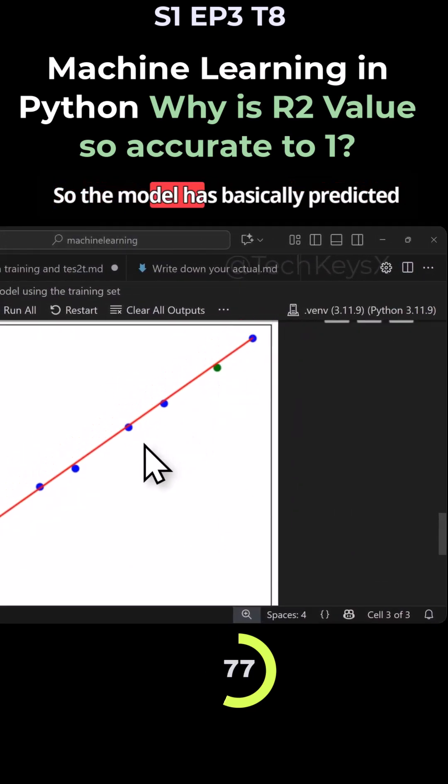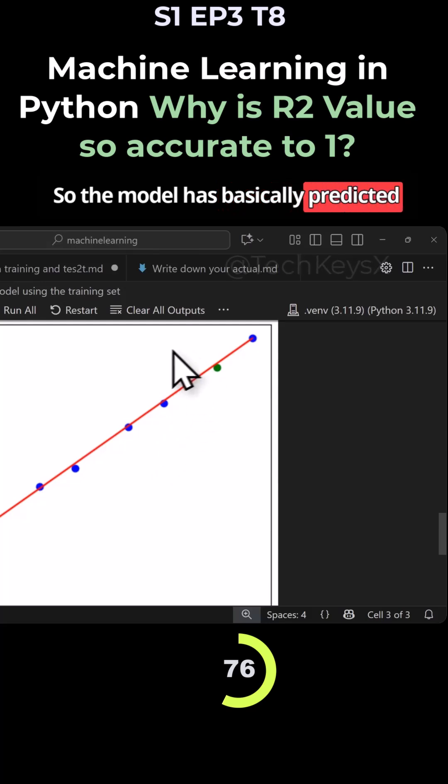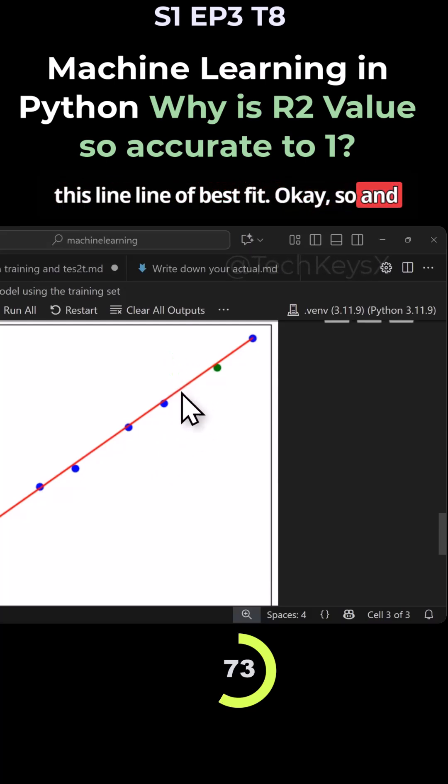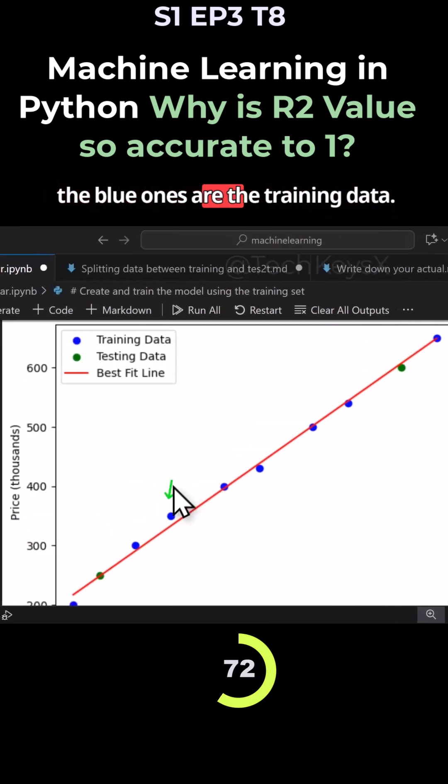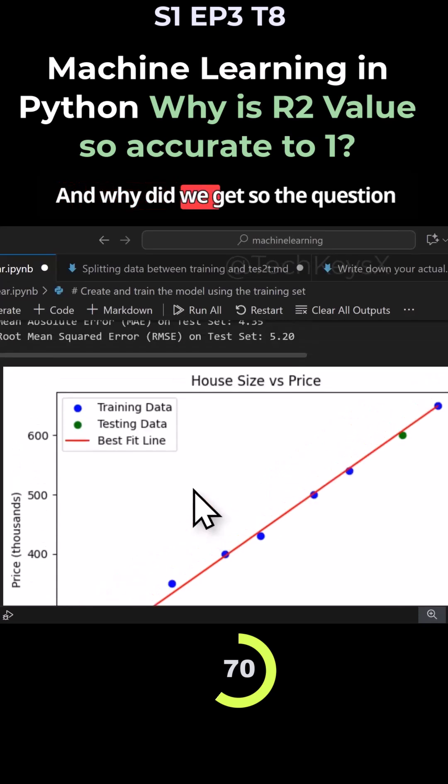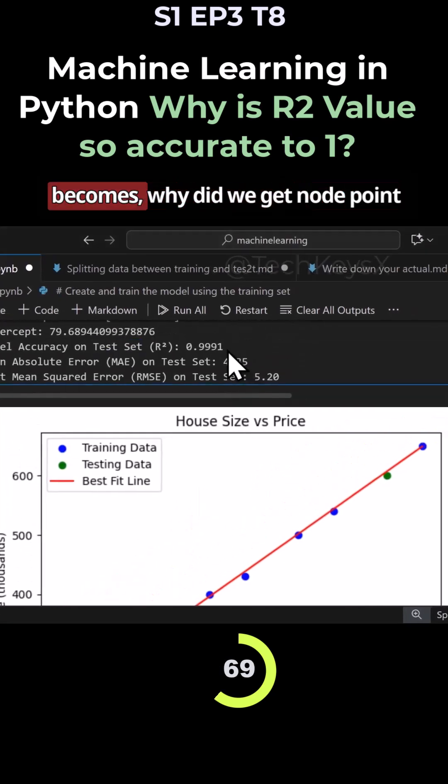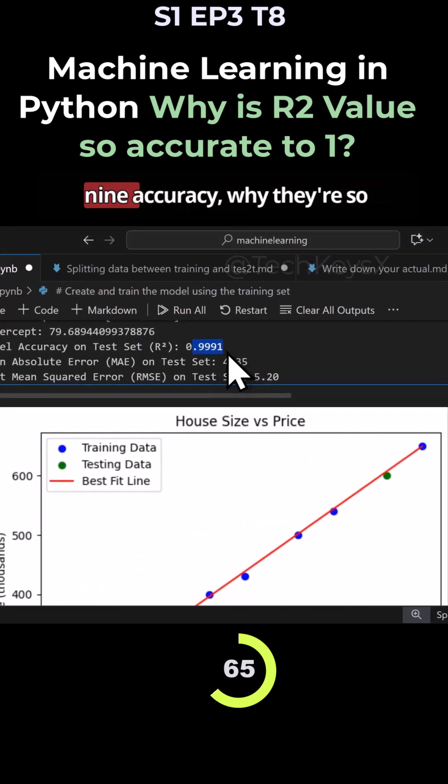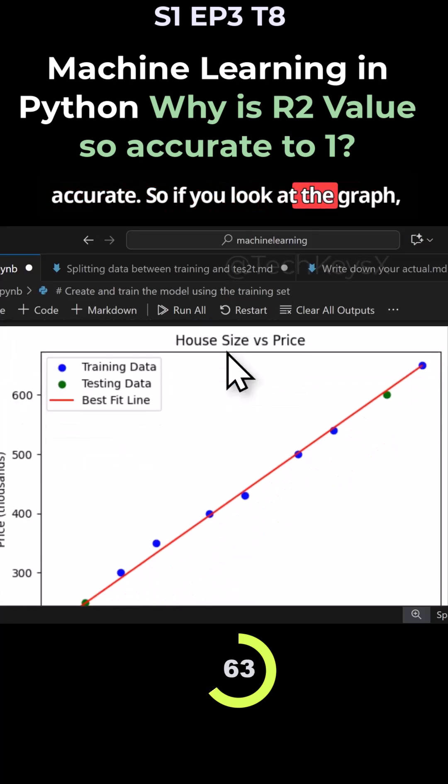So the model has basically predicted this line, line of best fit. And the blue ones are the training data. The question becomes, why did we get 0.9991 accuracy? Why is it so accurate?